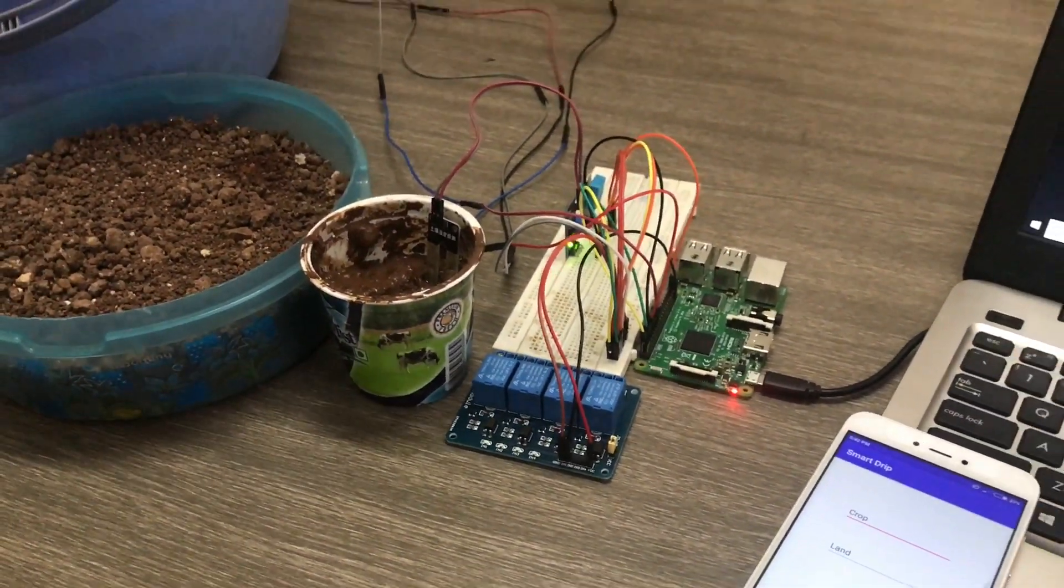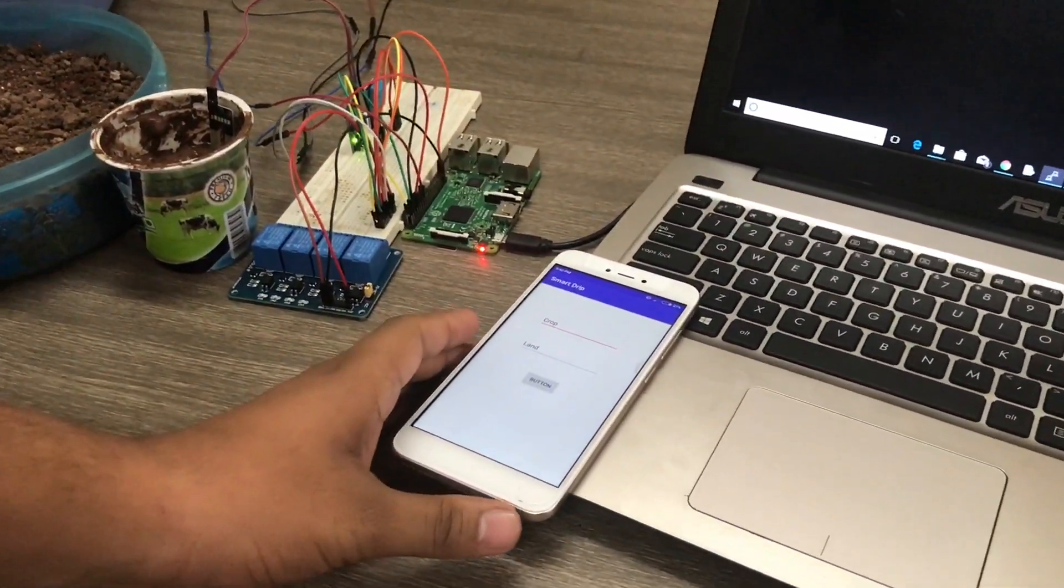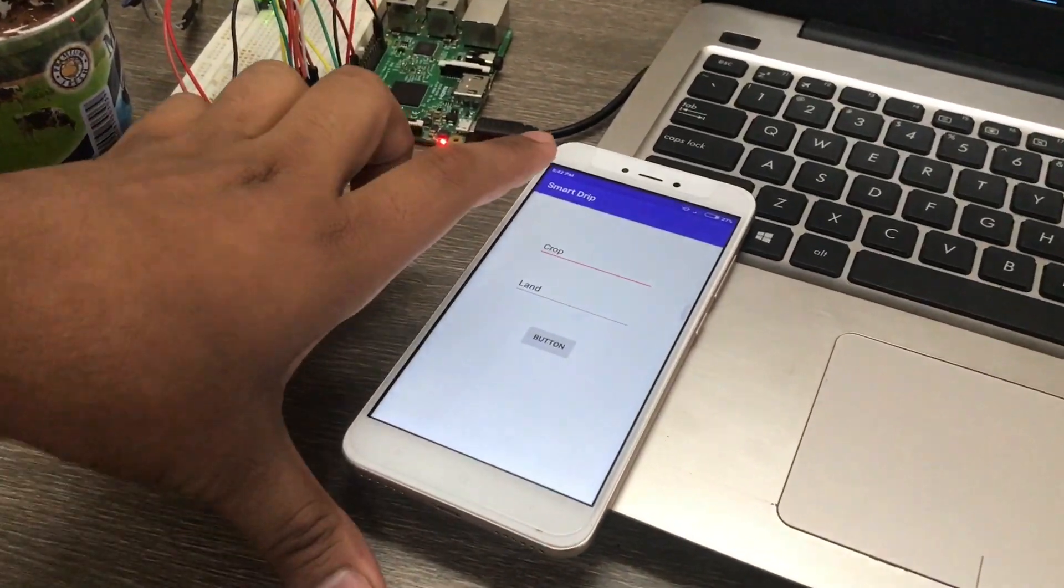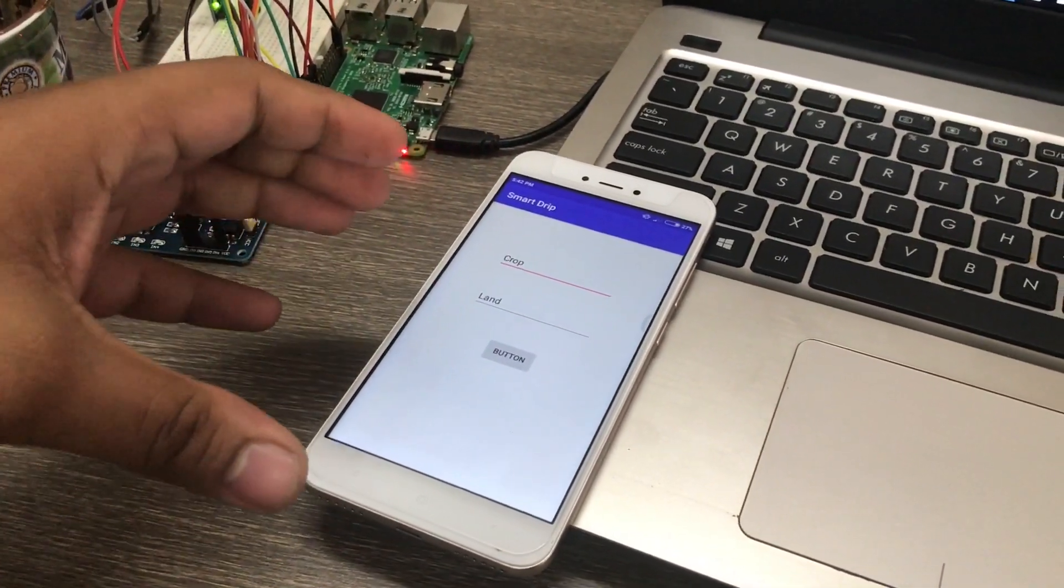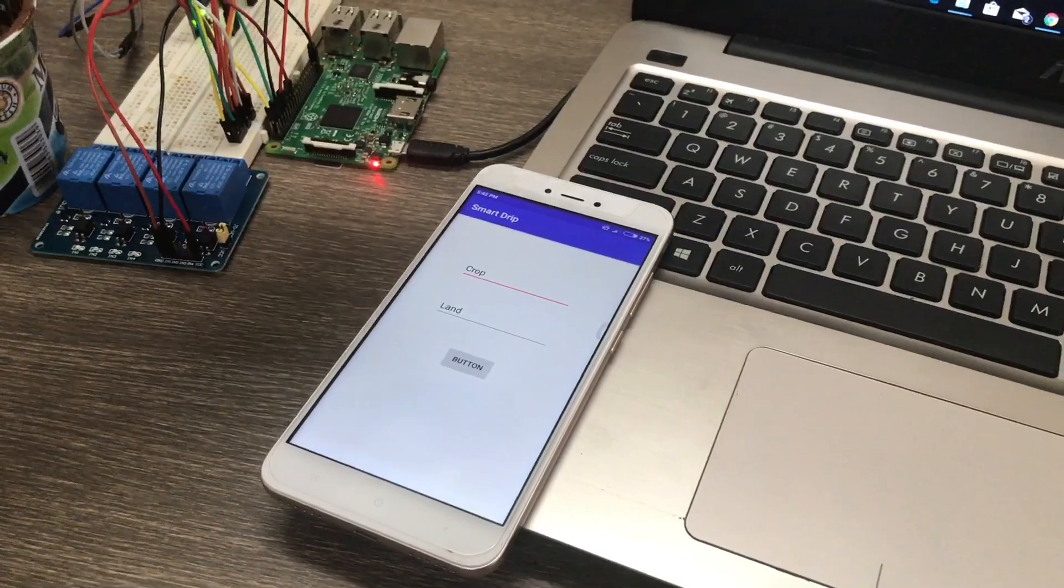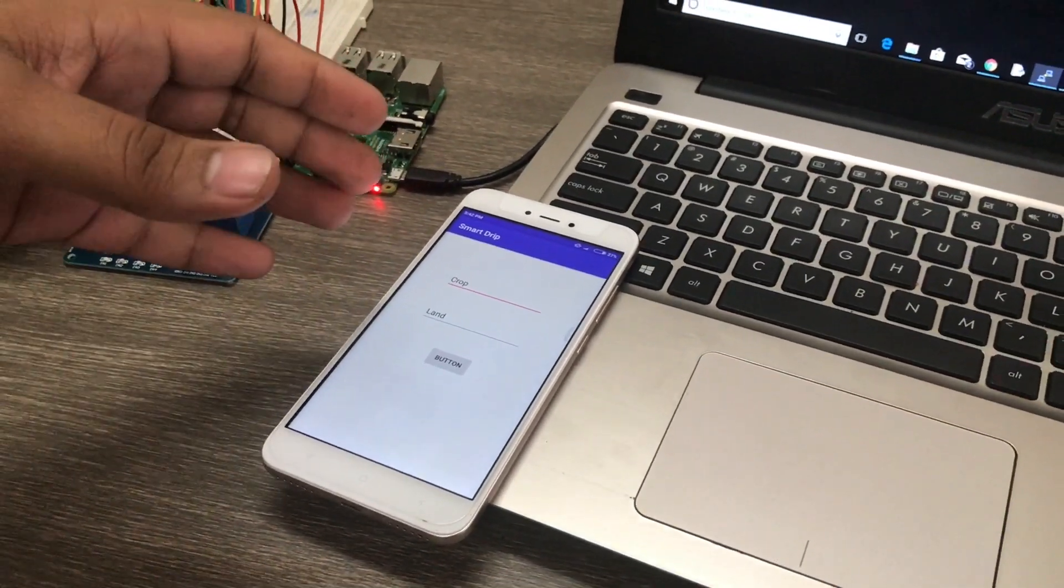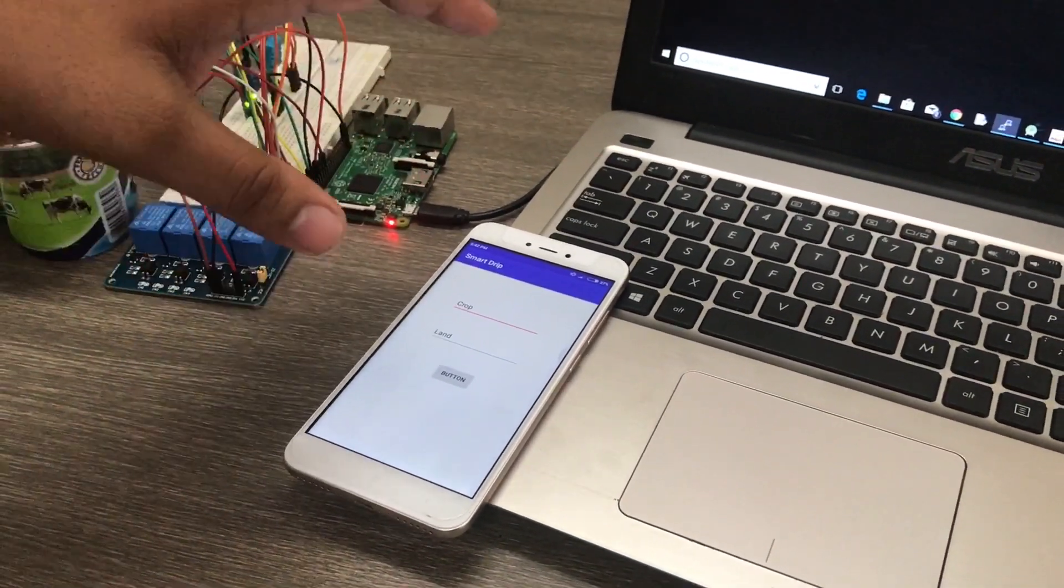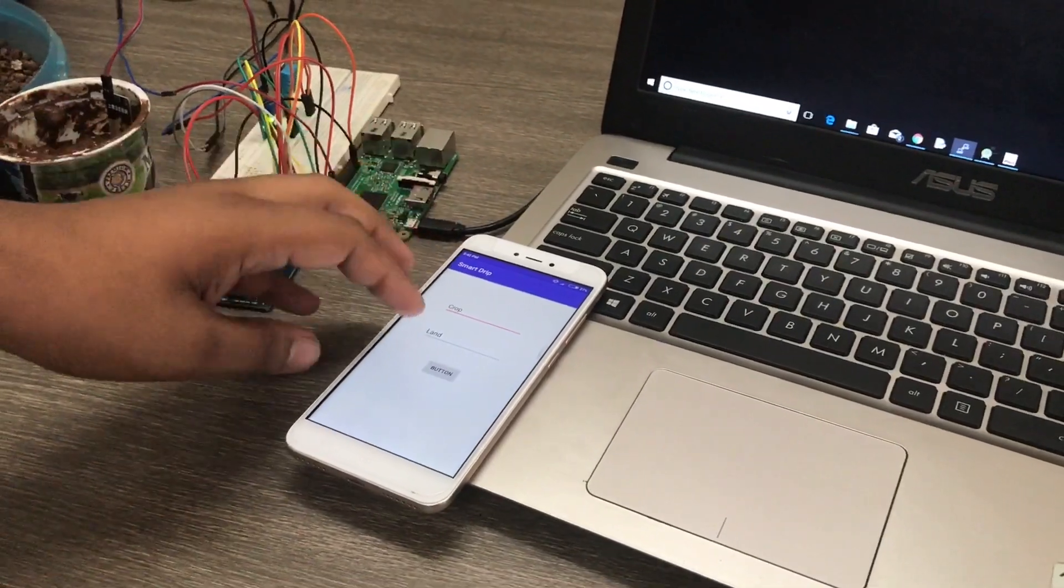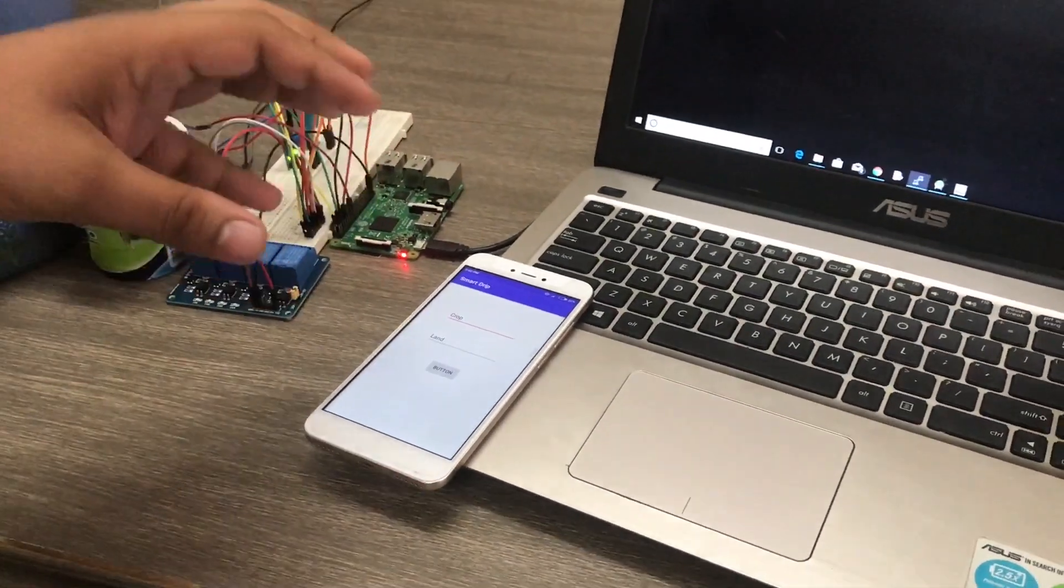For the user input we have created a simple app for now which is also called as the smart drip app and it will be having the data which is coming from the database and also this feature for inputting the crop type and the land area of the user.